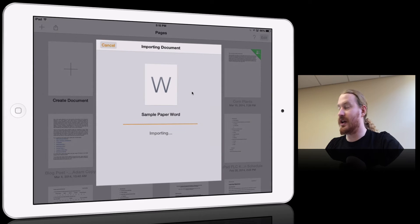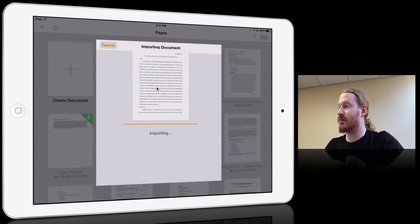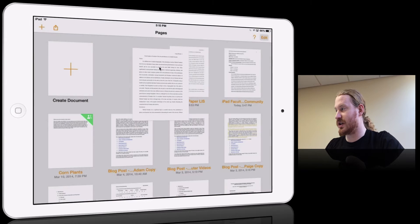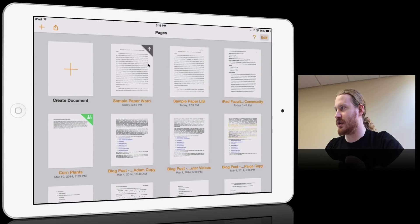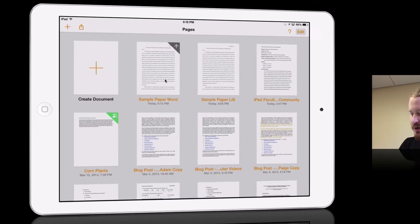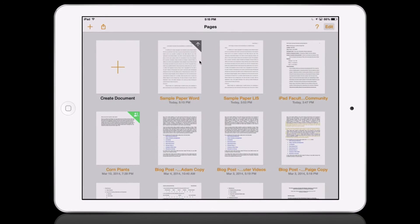It's going to convert that Word document to a Pages document temporarily, so once that is uploaded we're going to tap on it to open.